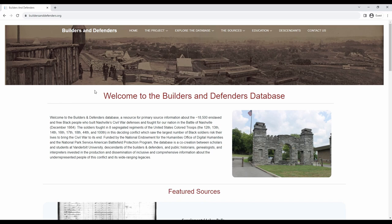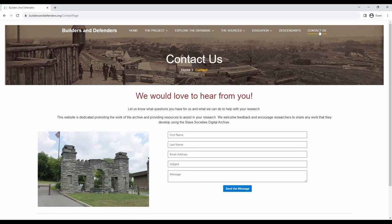Thank you for watching this quick guide for exploring the database and the various types of searches that you can do. Please feel free to contact us with any questions or feedback. Click on the contact us tab on the website and fill out this form and we will get back to you as soon as we can.